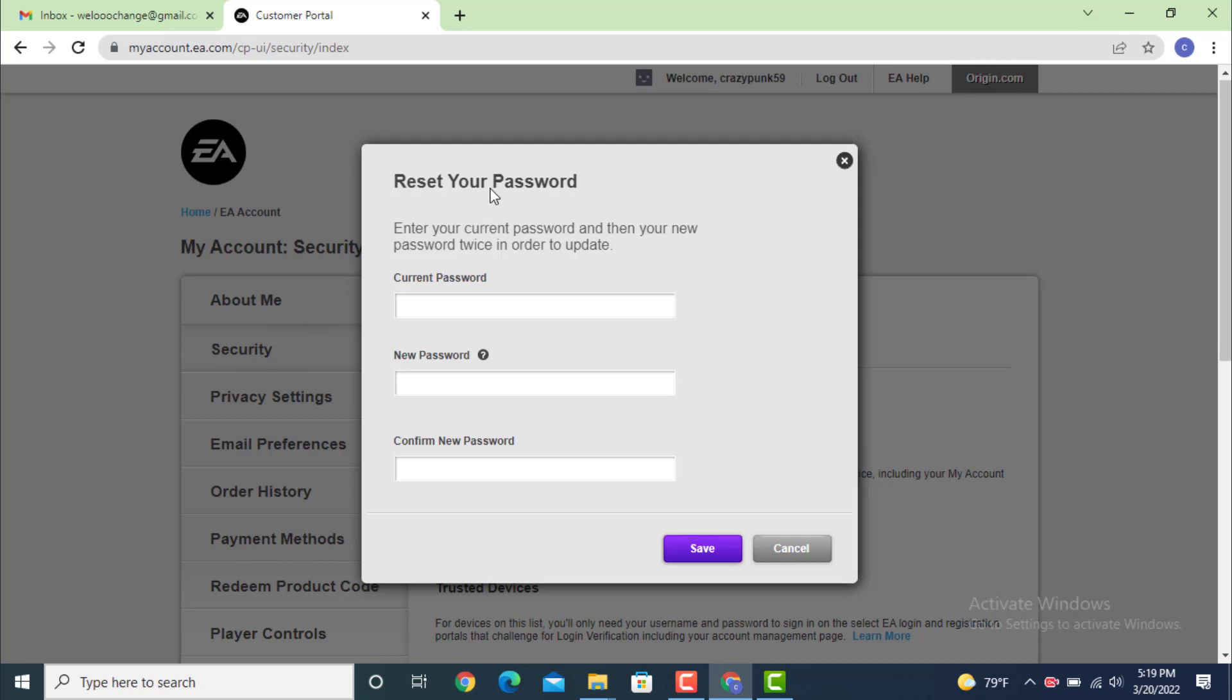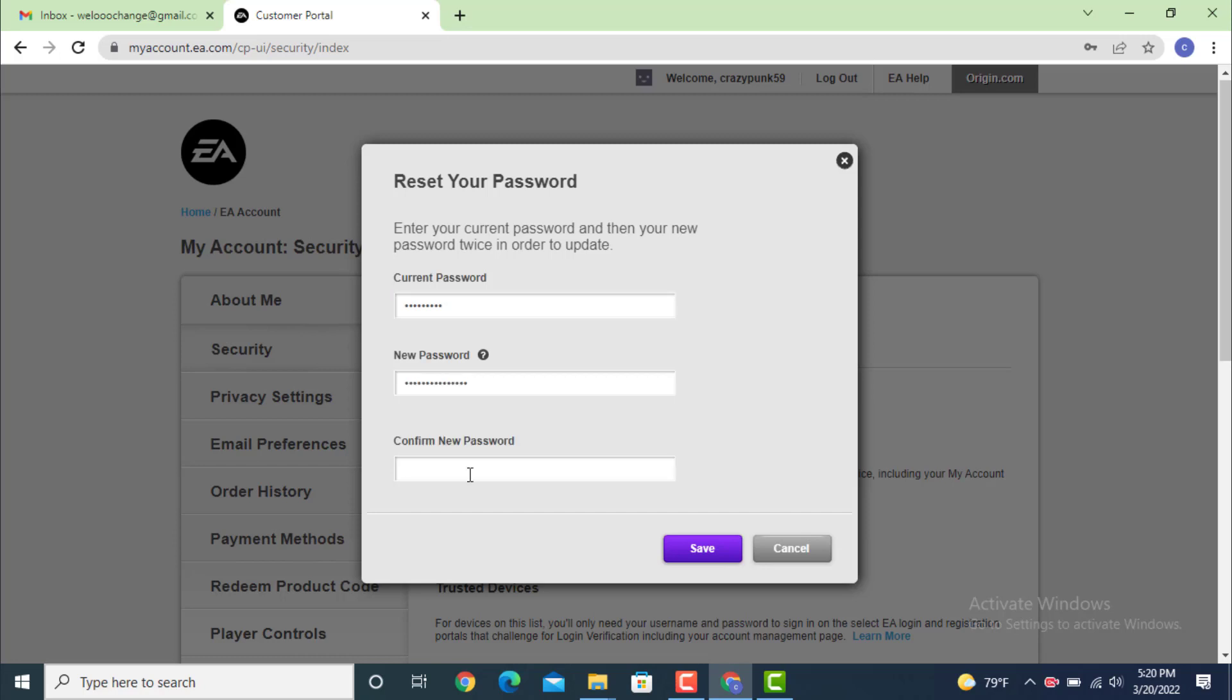Then enter your new password twice in order to update. First, enter your current password. After entering your current password, enter a new password, then confirm the new password, which means re-enter your new password again.